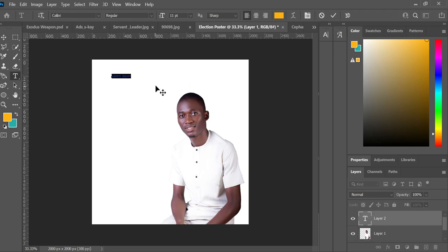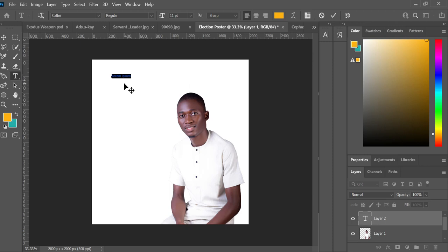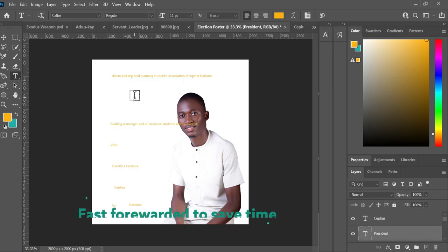I have a Lorem Ipsum preset here because this is Photoshop CC 2021 — Creative Cloud — which provides that preset. If you're using CS5 or CS4 you won't have this, but it works the same way. I type my text, and once done, I arrange the text properly.